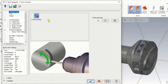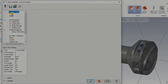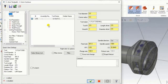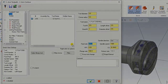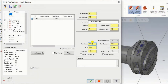In the Lathe C axis toolpath for C axis contour, we have to select the tool. We are selecting the tool based on the width of our slot size. For example, if our slot size width is 6 mm, we are selecting a 6 mm flat end mill.